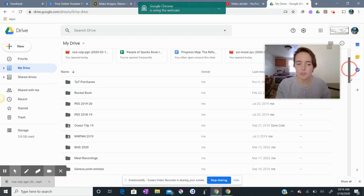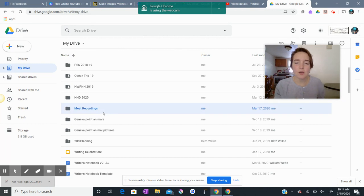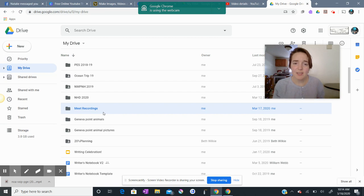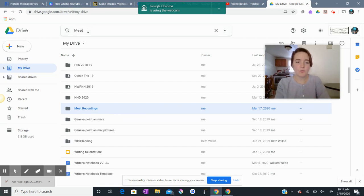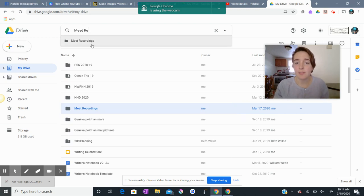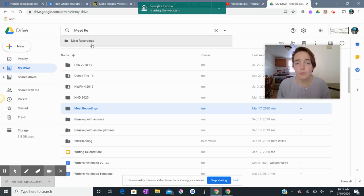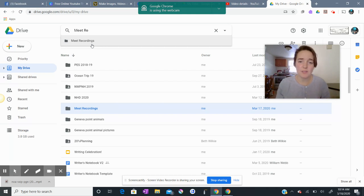So I'm going to scroll down here. The folder should be called Meet Recordings. Another alternative to scrolling through all your folders is to just type up here Meet Recordings and you should be able to find the file there as well. But when you're in your drive, if you cannot locate a file folder called Meet Recordings, it's possible that your videos just haven't processed yet and you should check back in later.